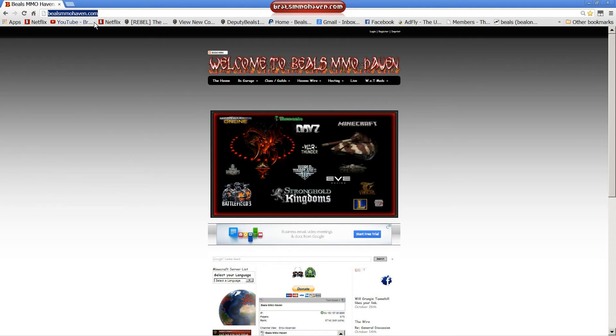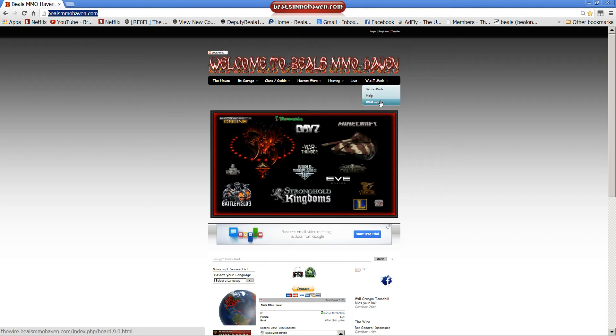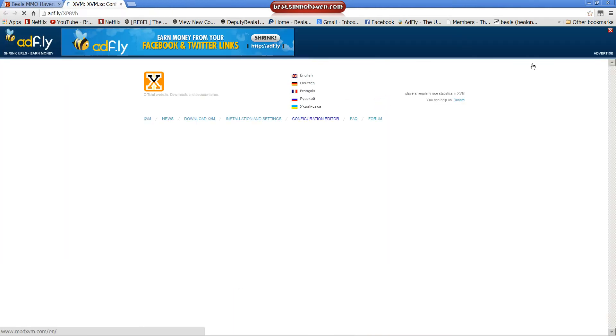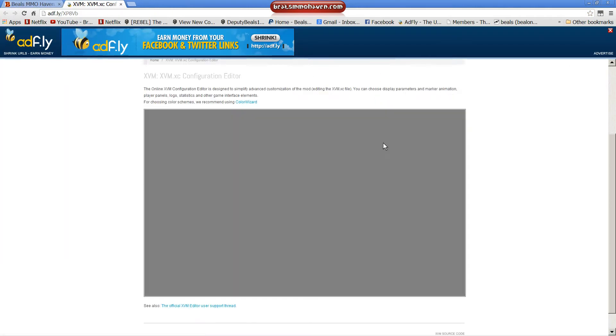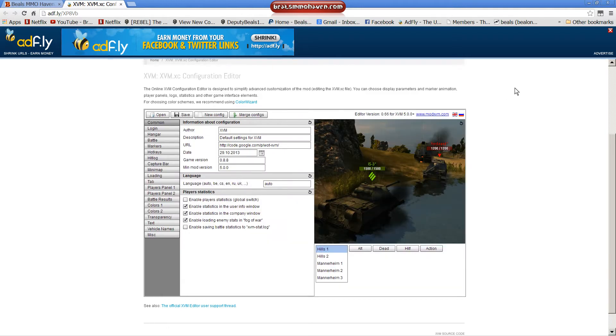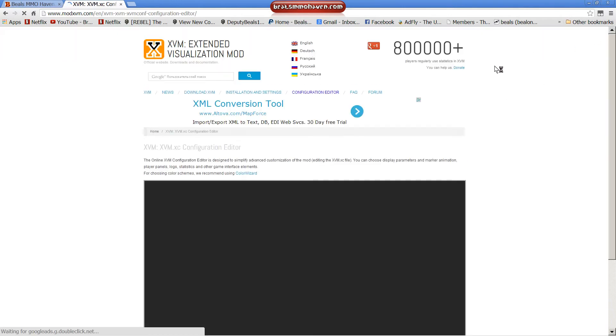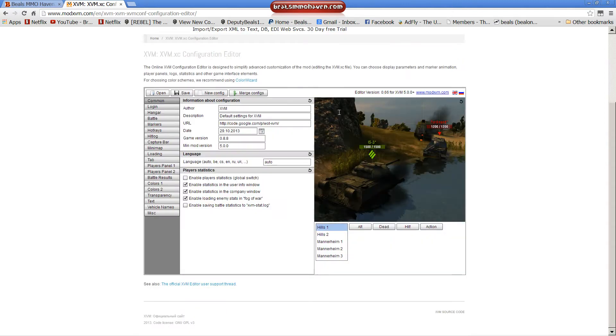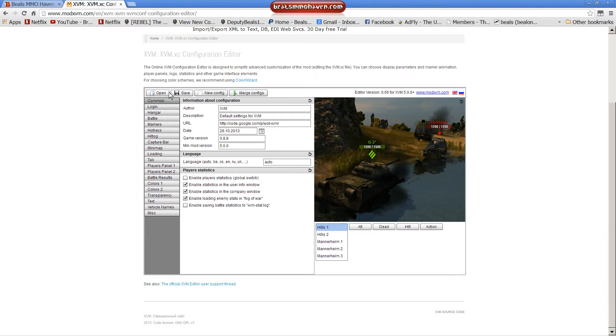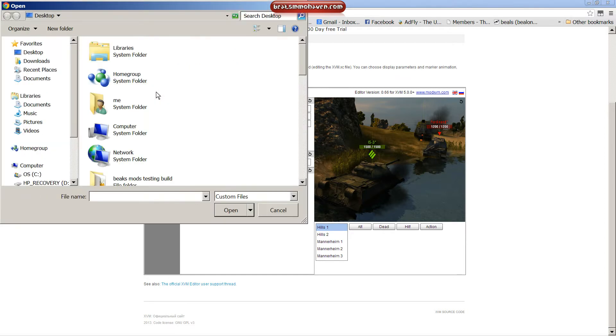You already have XVM installed. You want to go to the editor. I already have a link shortcut here. Now, this is the XVM mod configure. Really simple. You can make a brand new config or load one of somebody else's that you already did. For today, we're just going to load mine that comes in my mod pack. So you're going to open it.